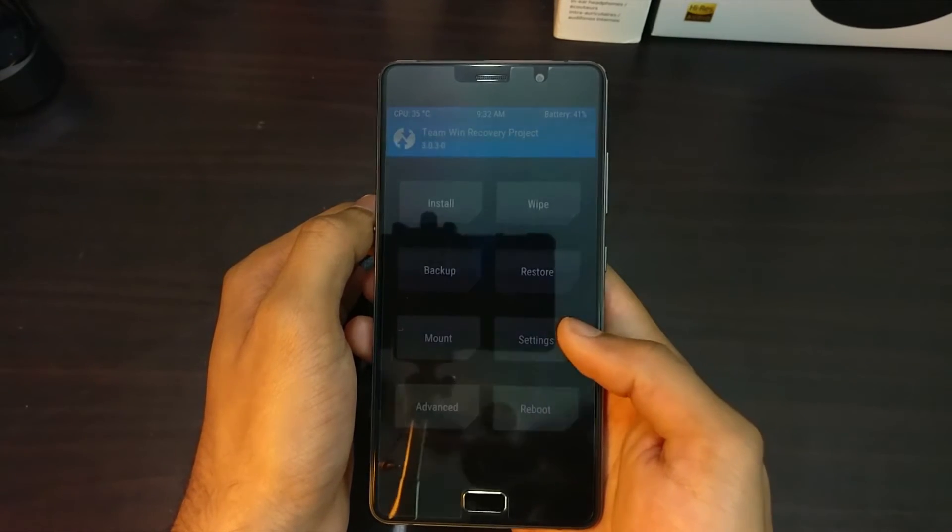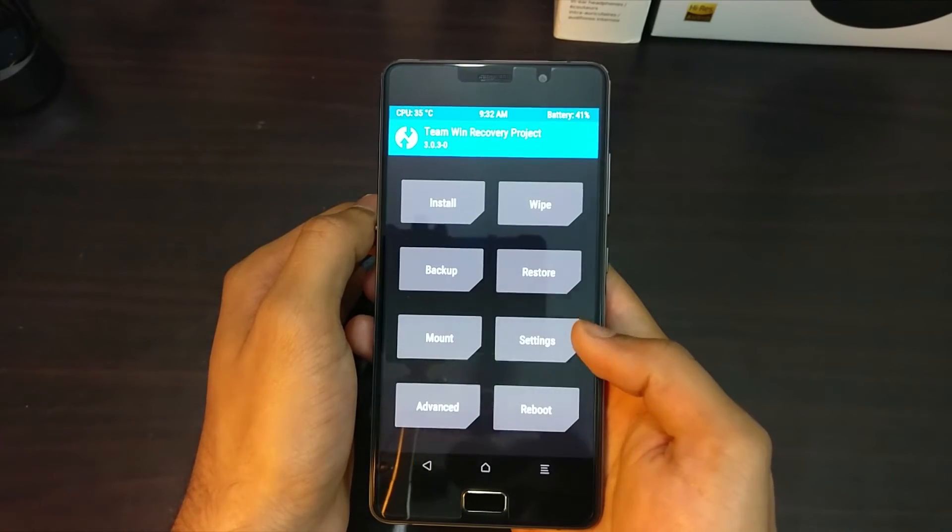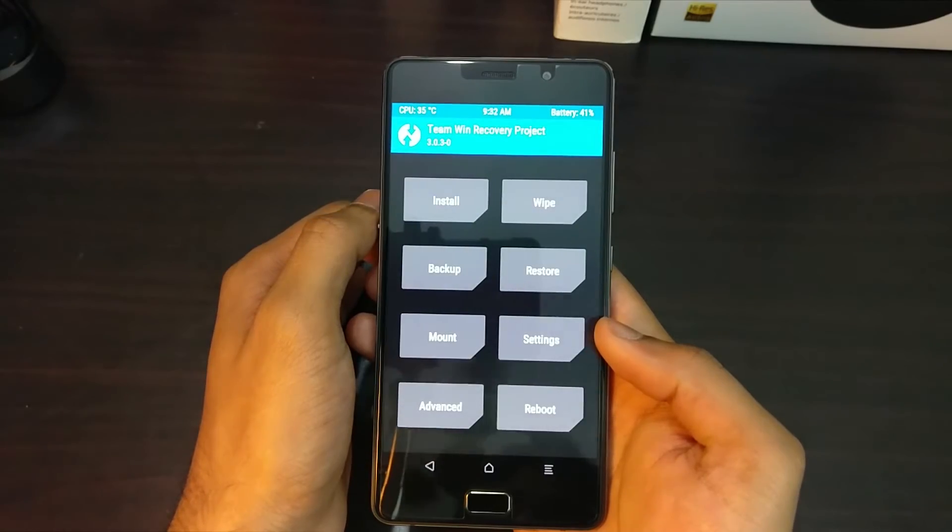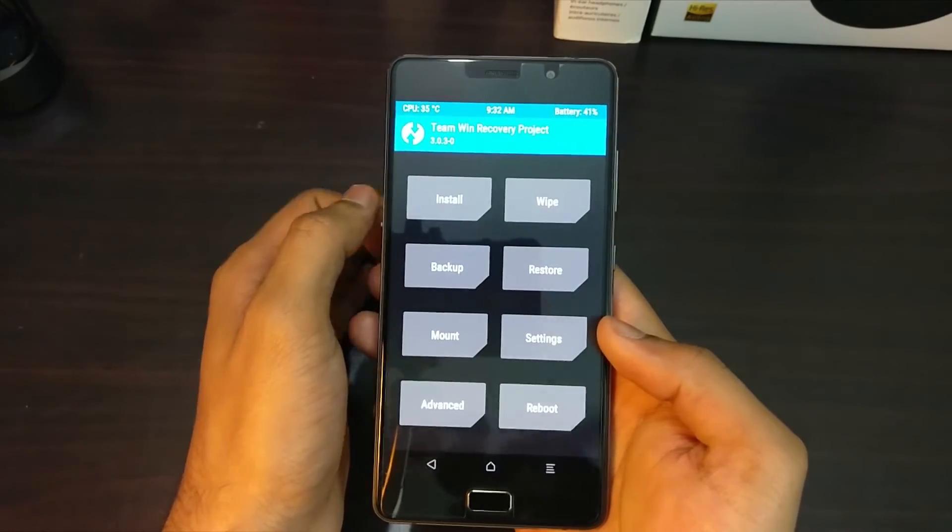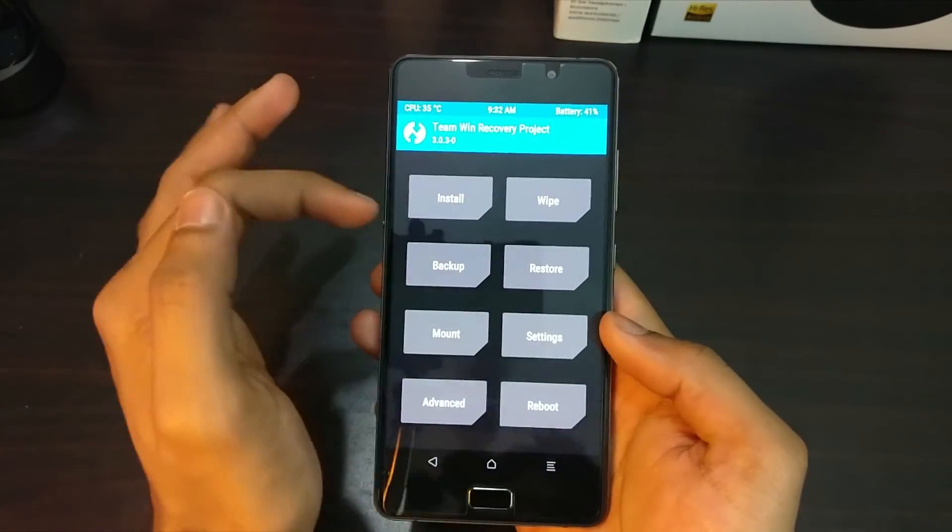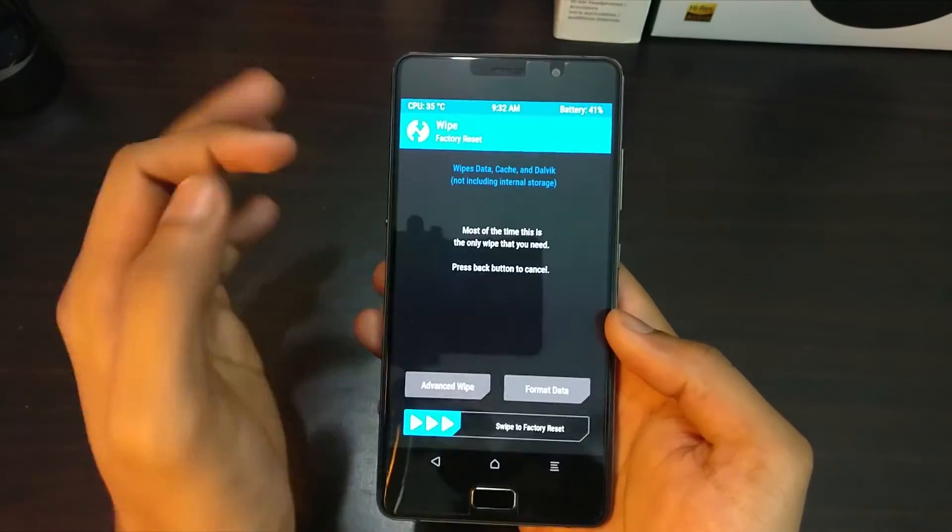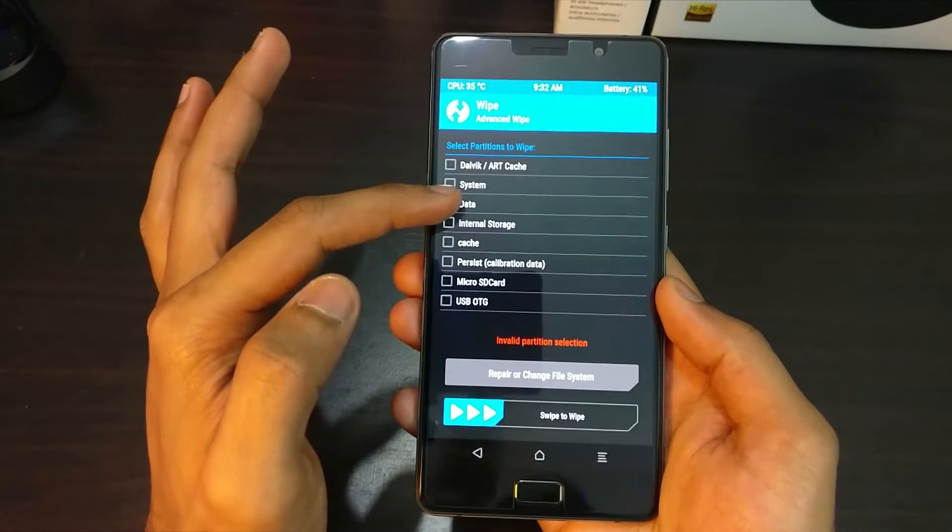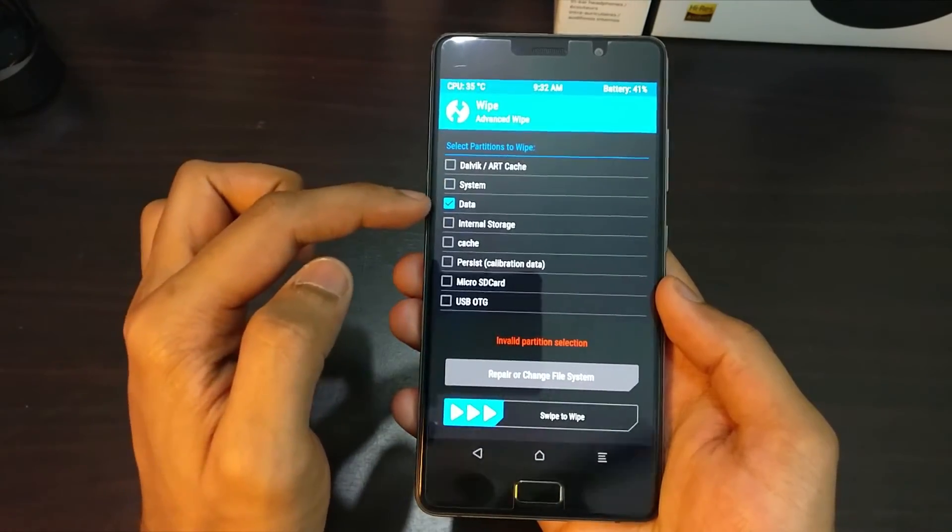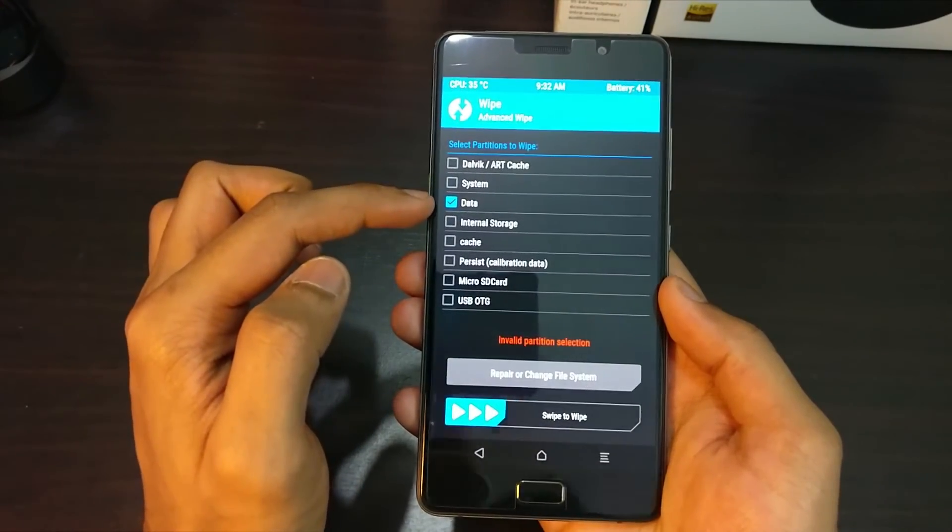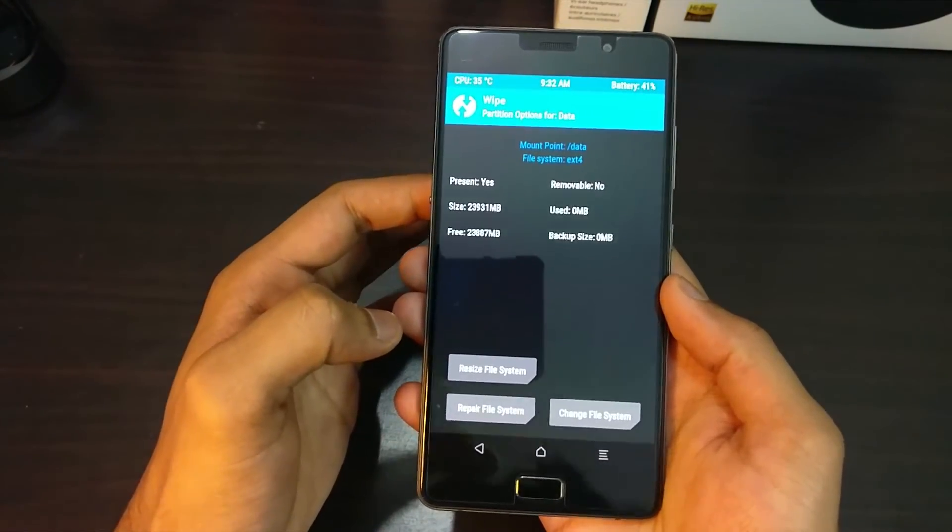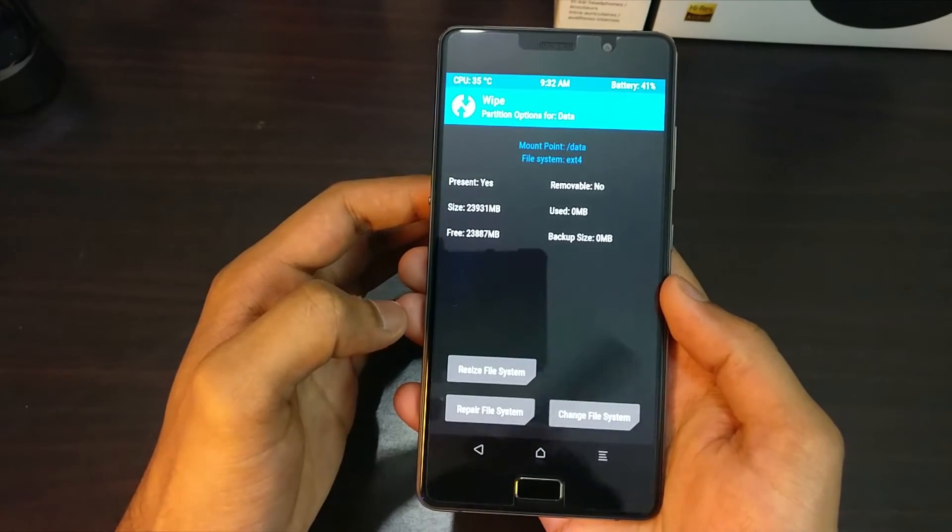Now once you have backed up your device, to root the Lenovo P2 we need to change the file system first by going to the wipe section and selecting data on the top, and then clicking on the repair/change file system button. Here you need to select ext4.